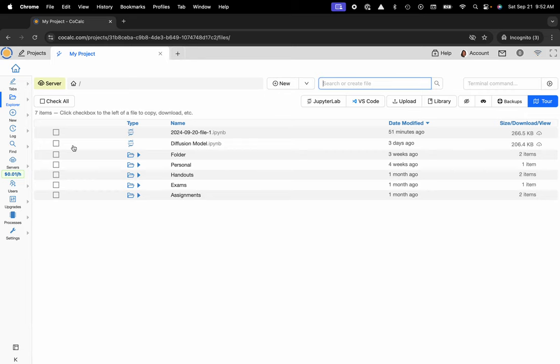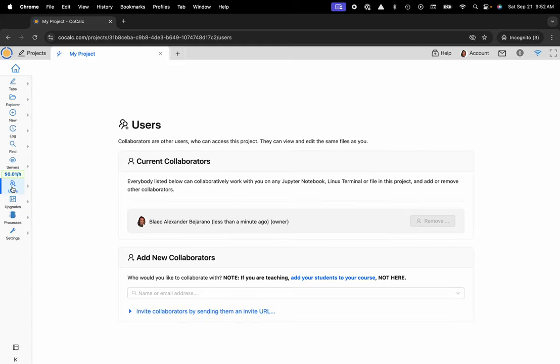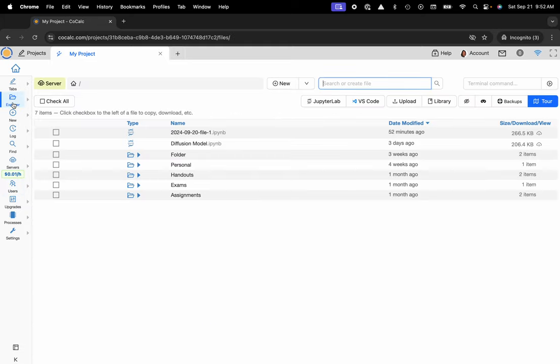If I would like to add a collaborator to my project, I'll head over to the user panel, add their email address, and then they'll have access to all the files here.